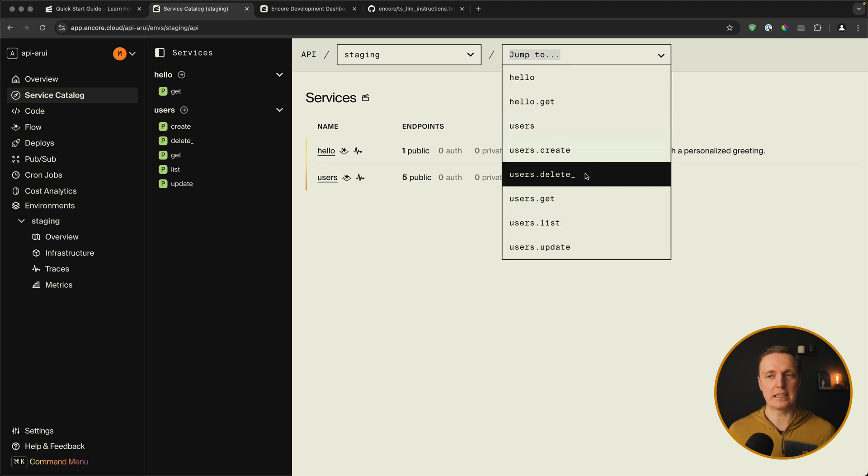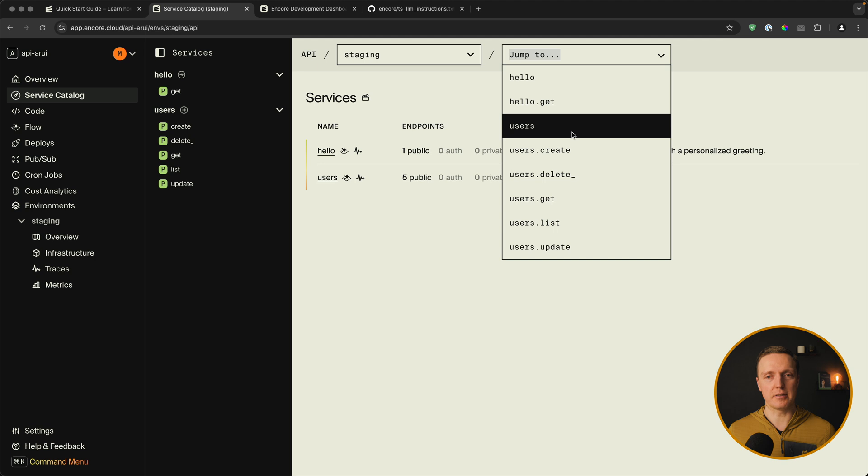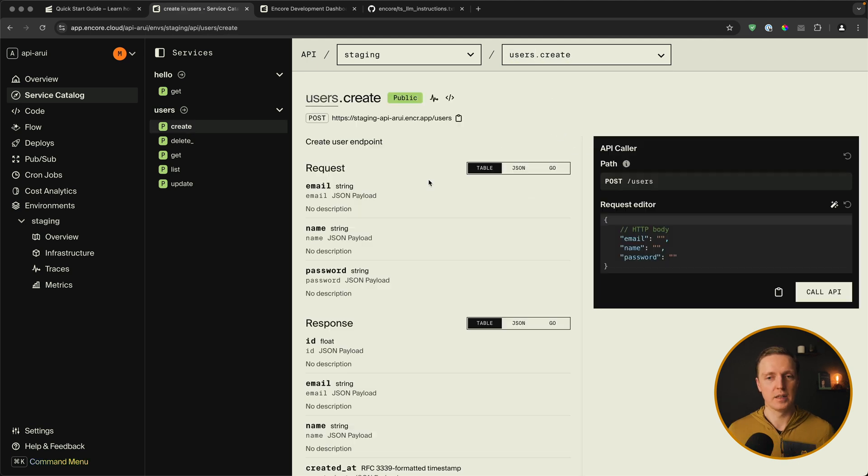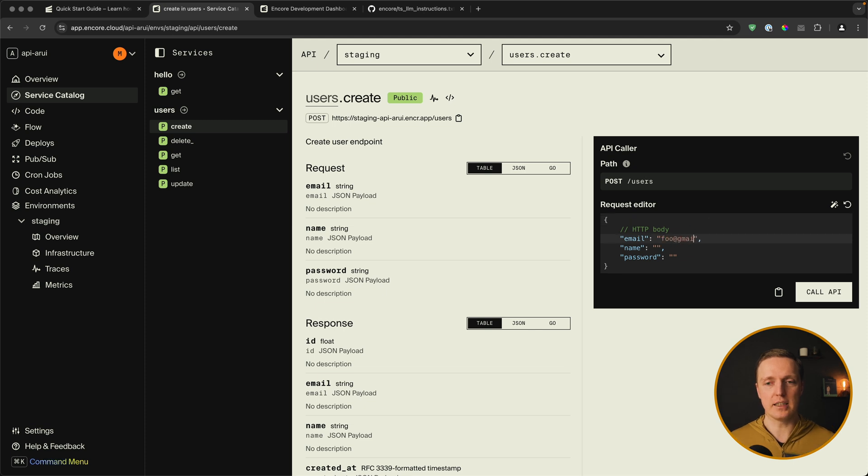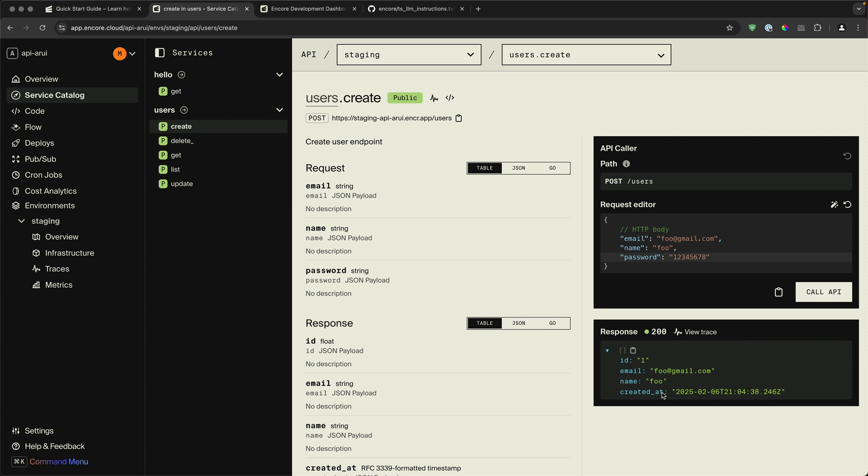And here you can select the specific route that you want to test. Like for example users. And then you see just users routes. So we can click on create. We know what to pass here. So let's create a user and check if it is working. So here is foo at gmail.com. Our name foo and a password. I'm hitting call API. And as you can see our user was successfully created in the deployed database.